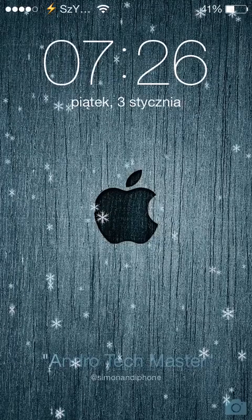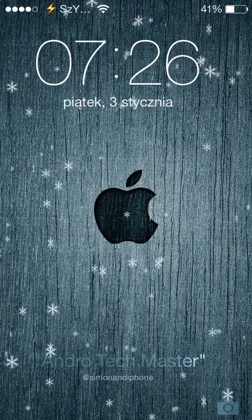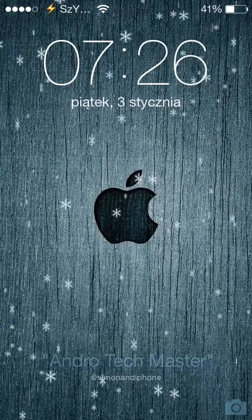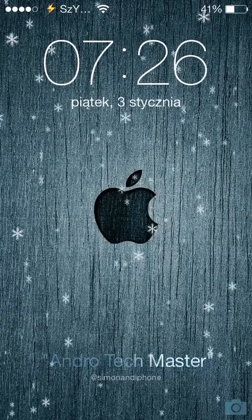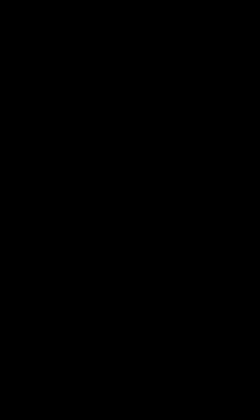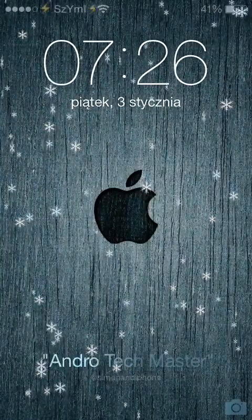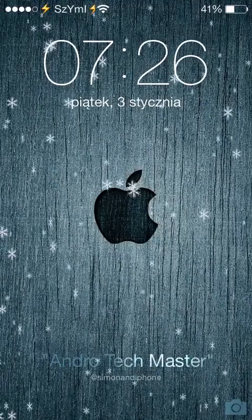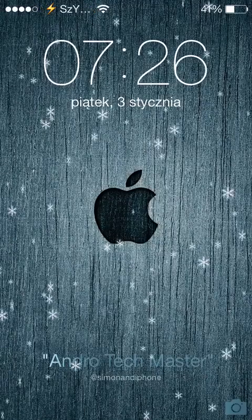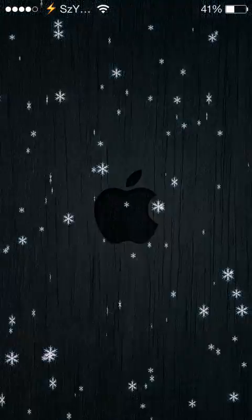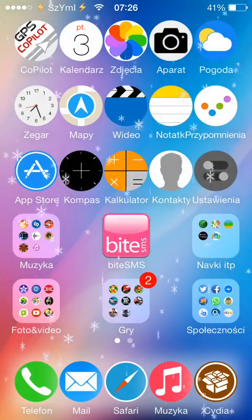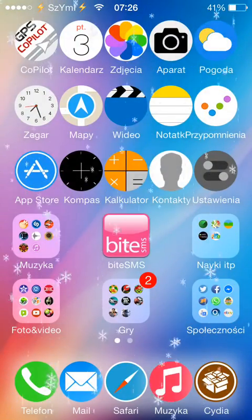As you can see, the bottom of the screen shows Andro Techmaster, and the bottom line shows my Twitter name: Simon and iPhone. The app is quite cool, very easy to install, and it's completely free.